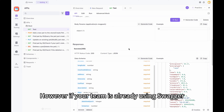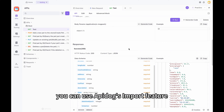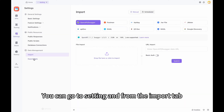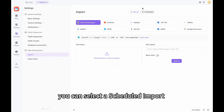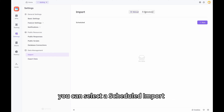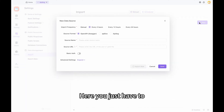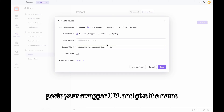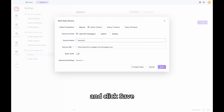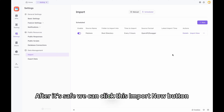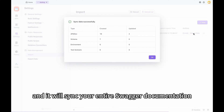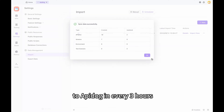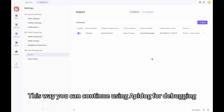However, if your team is already using Swagger, you can use ApiDoc's import feature. You can go to Settings and from the Import tab, you can select Scheduled Import and create a new project. Here, you just have to paste your Swagger URL, give it a name, and click Save. After it's saved, click the Import Now button and it will sync your entire Swagger documentation to ApiDoc.